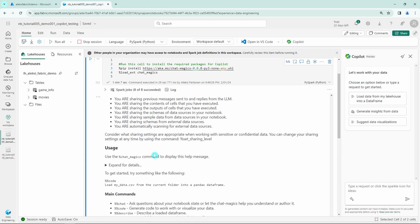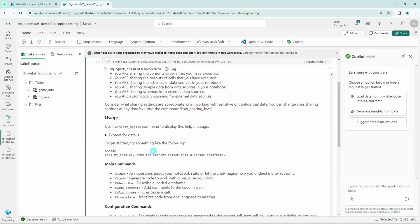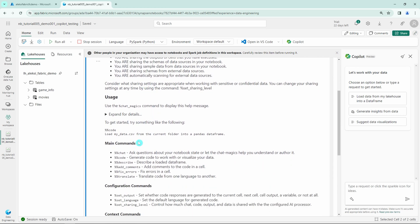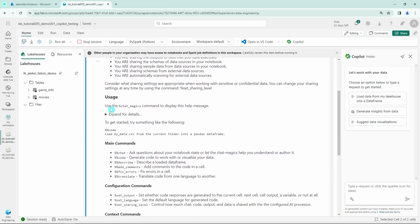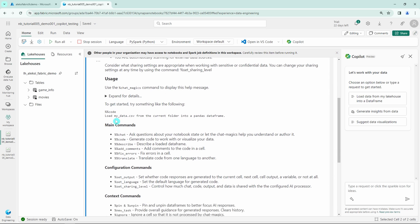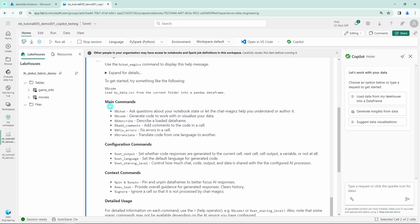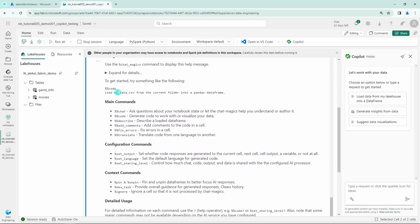But now let's scroll down a bit and here we can find information about the chat magic commands that we are going to demonstrate in this video. These chat magic commands are commands that allow you to use Copilot directly in your notebook cells, so you don't have to use the chat that can be found in the right sidebar.